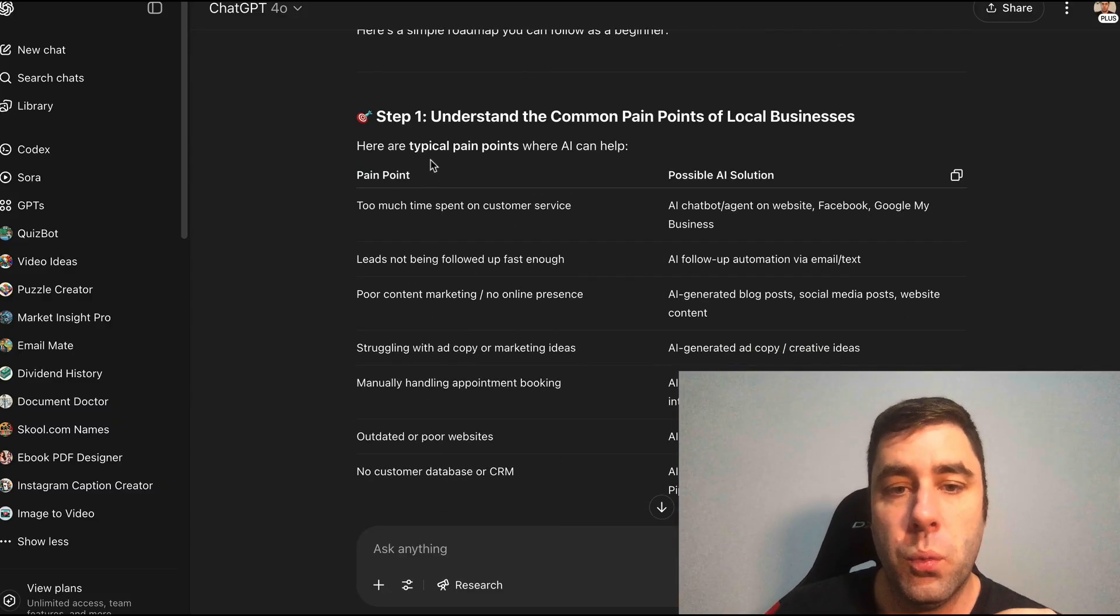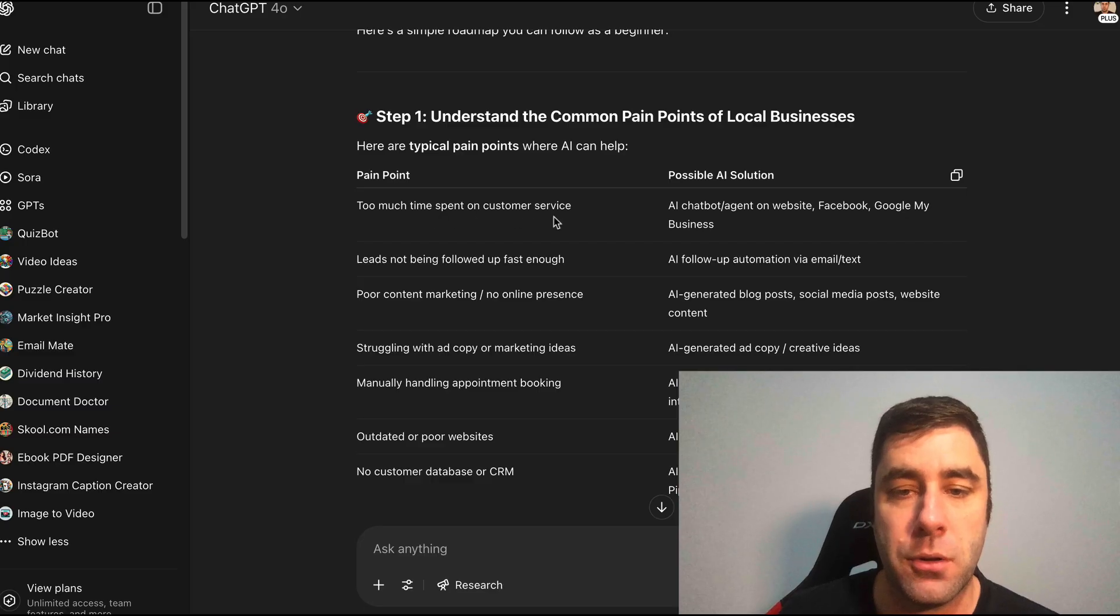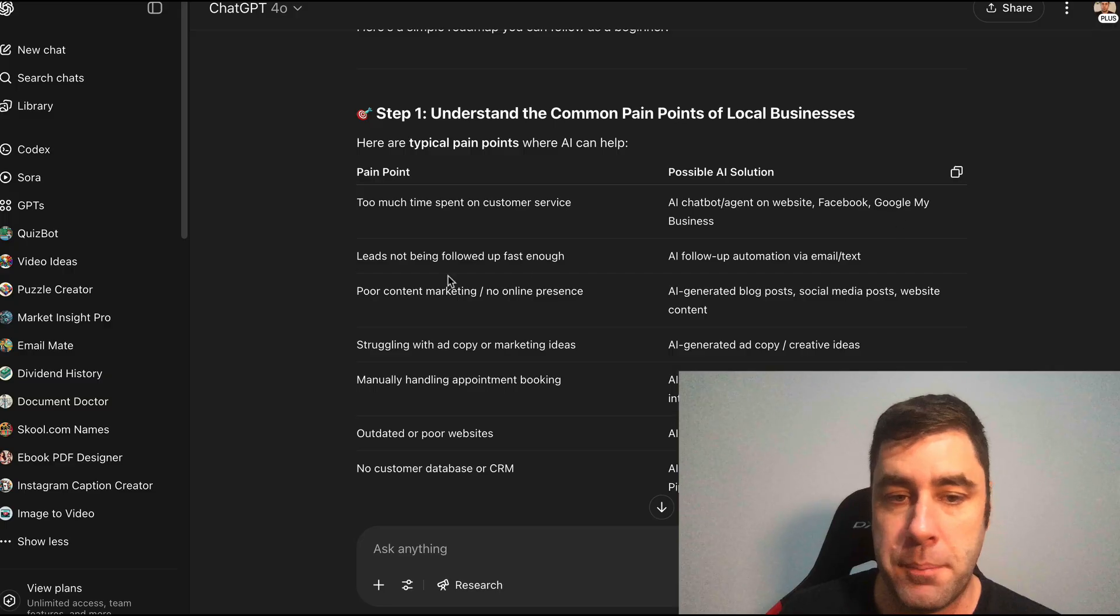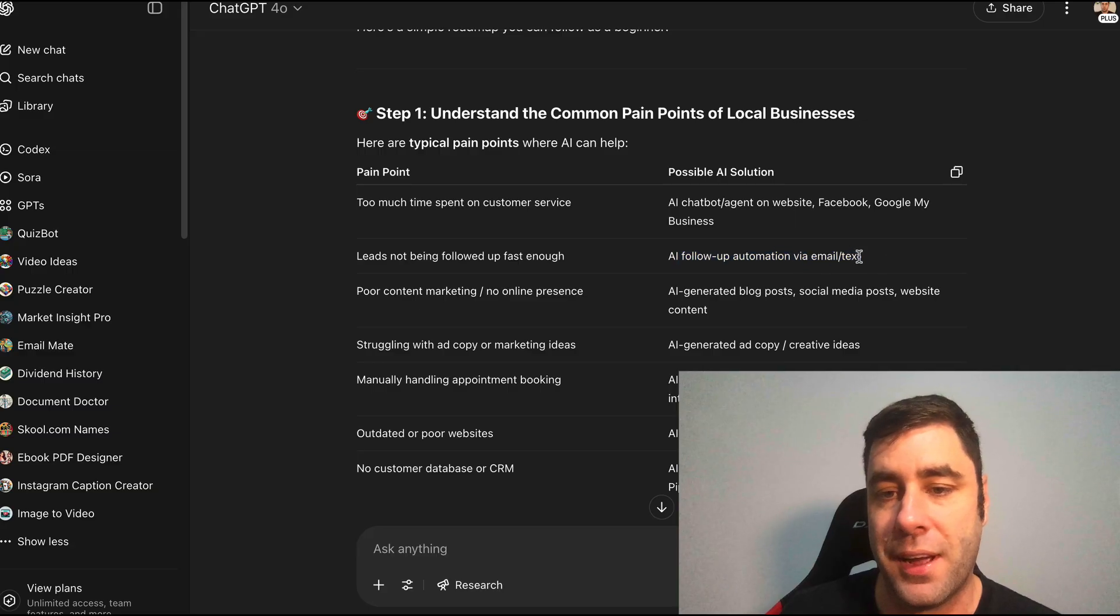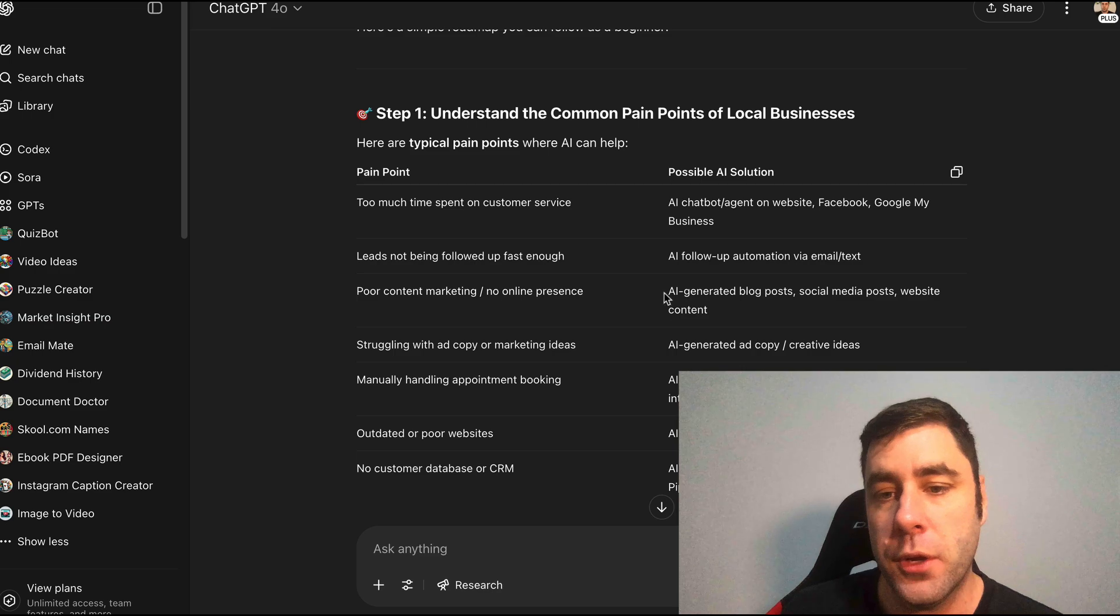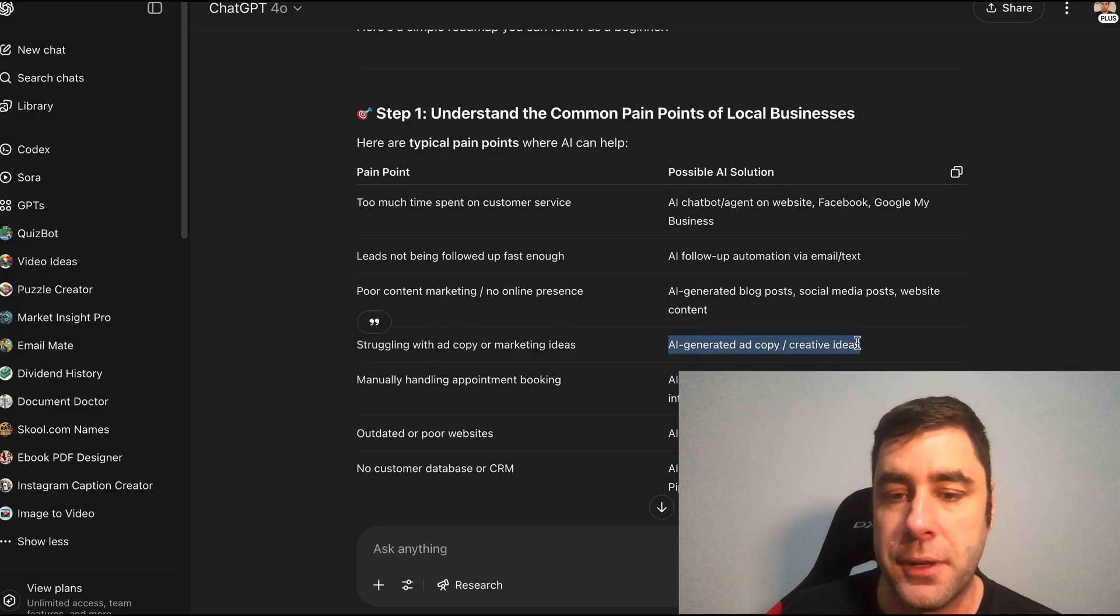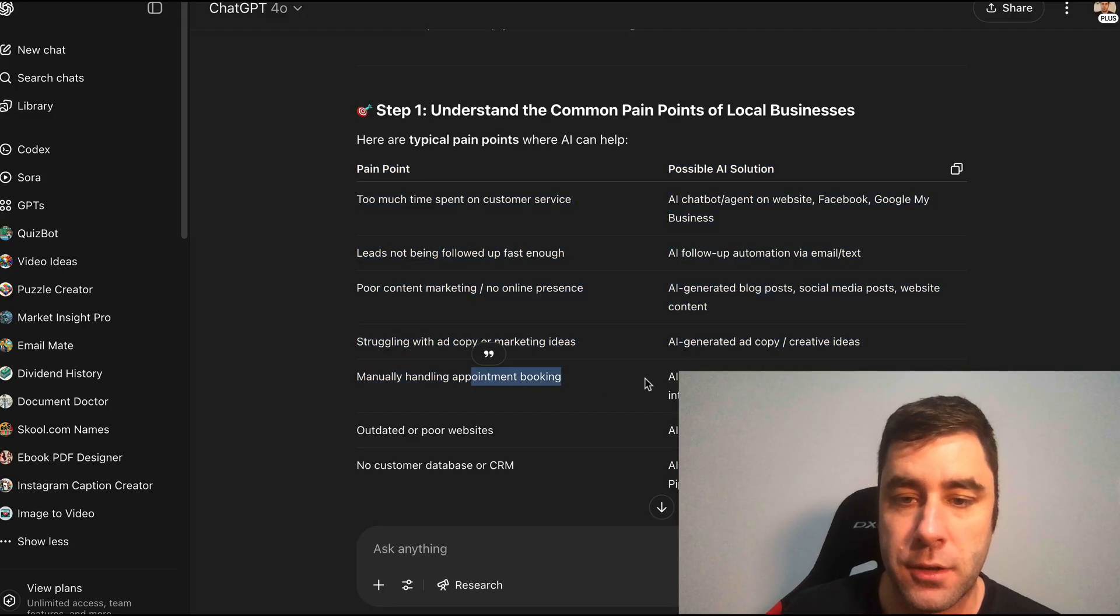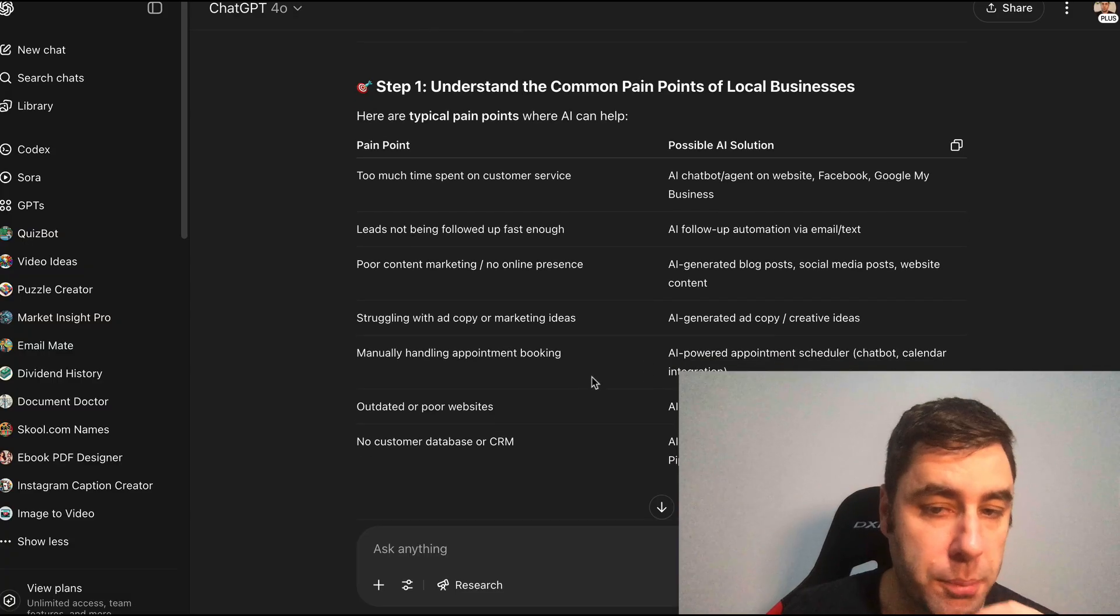So ChatGPT says to understand the common pain points of local businesses, here are typical pain points where AI can help. Too much time spent on customer service - we can create AI chatbot agents on websites, Facebook, Google, and Google My Business. Leads not being followed up fast enough - we can create an AI follow-up automation via text and email. Poor content marketing online presence - we can do AI generated blog posts, social media posts, AI website content, AI ad copy and creative ideas.